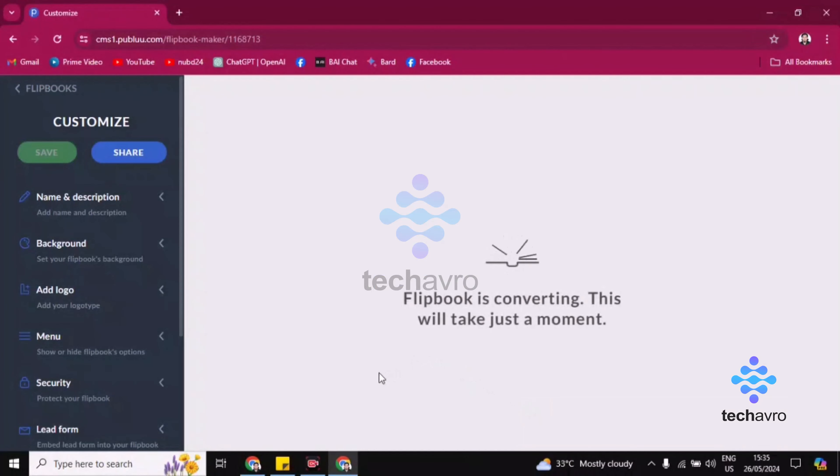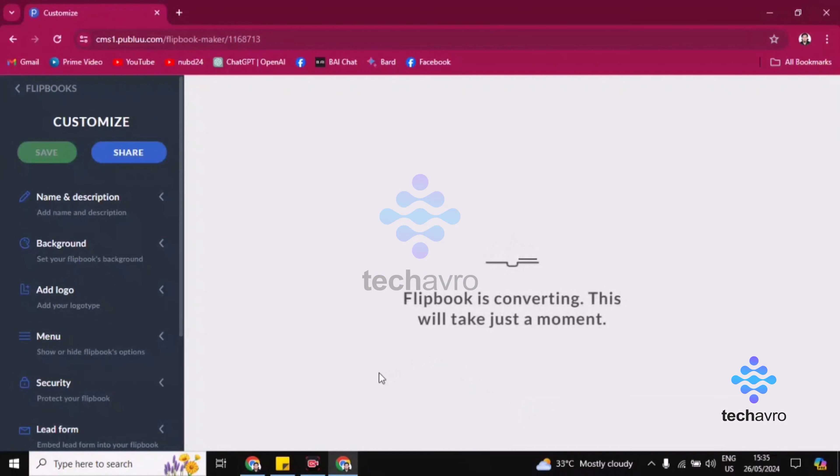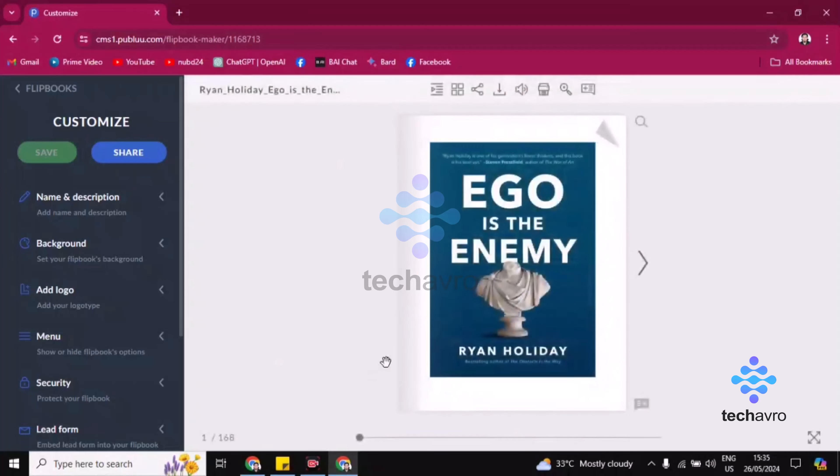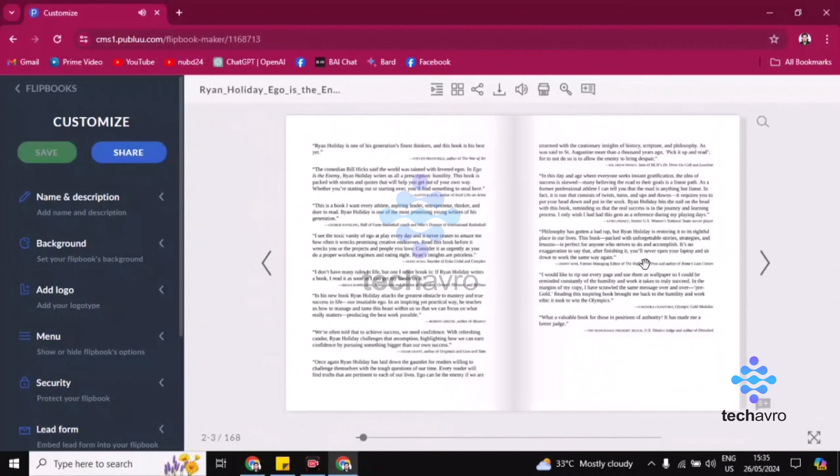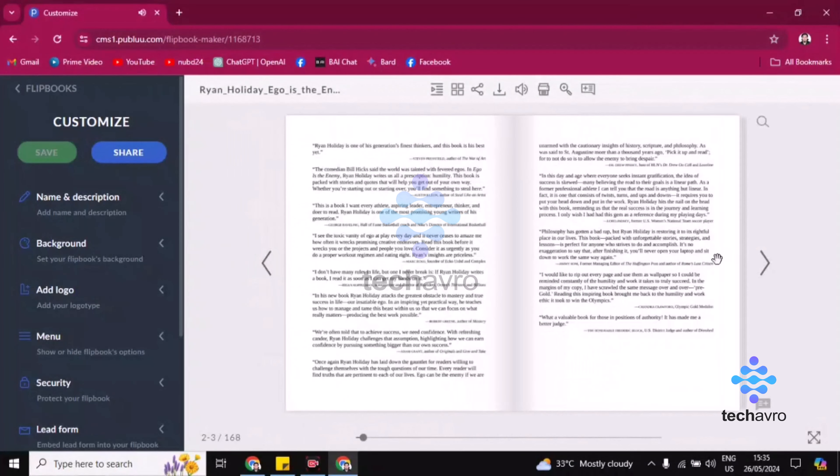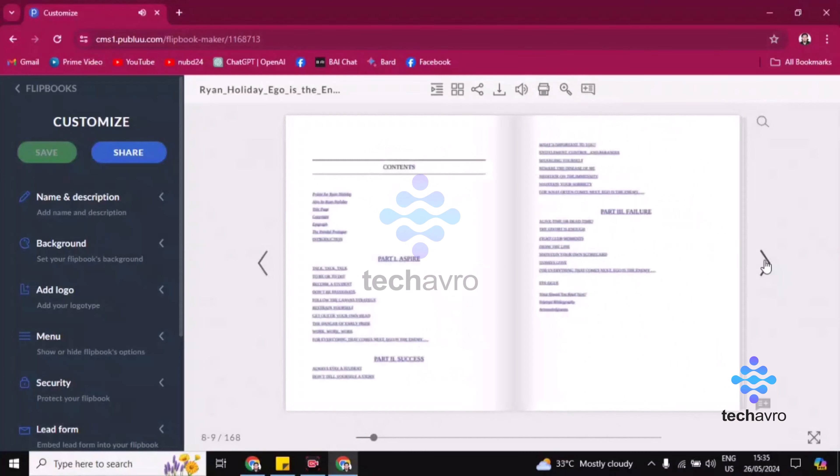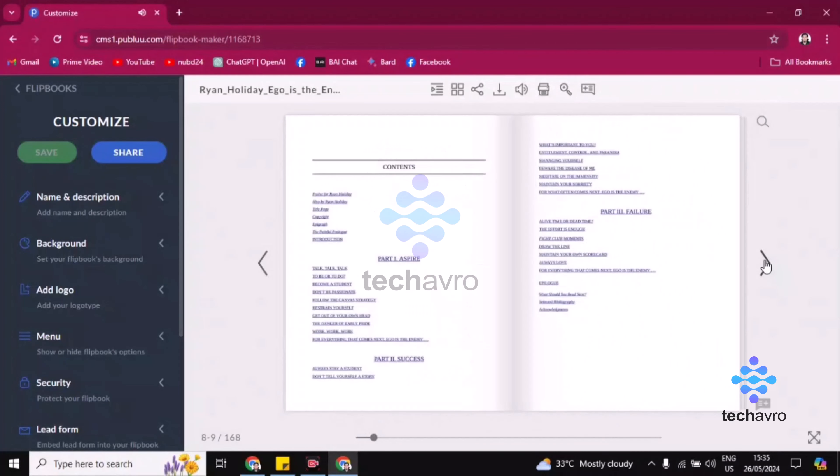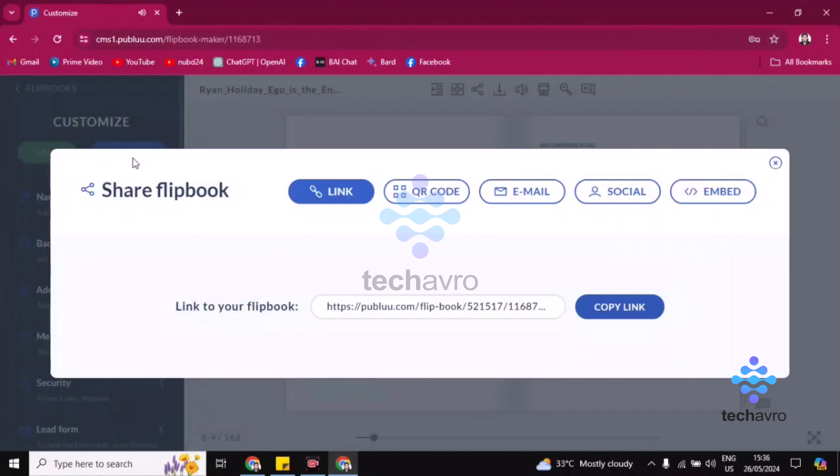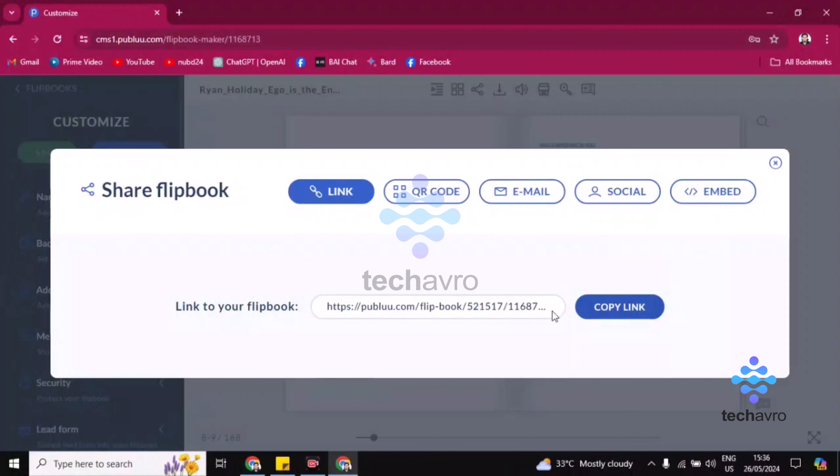Alright, it is working. Now you can see that your PDF has become a flipbook here. So how you can export this: you have to click on the share option, then you have to click on 'Copy Link.'